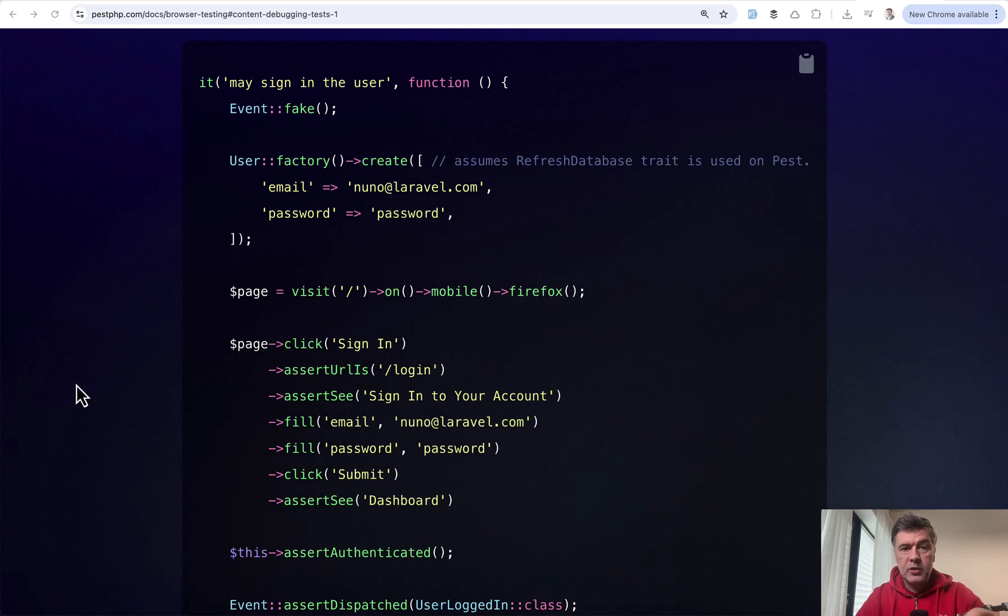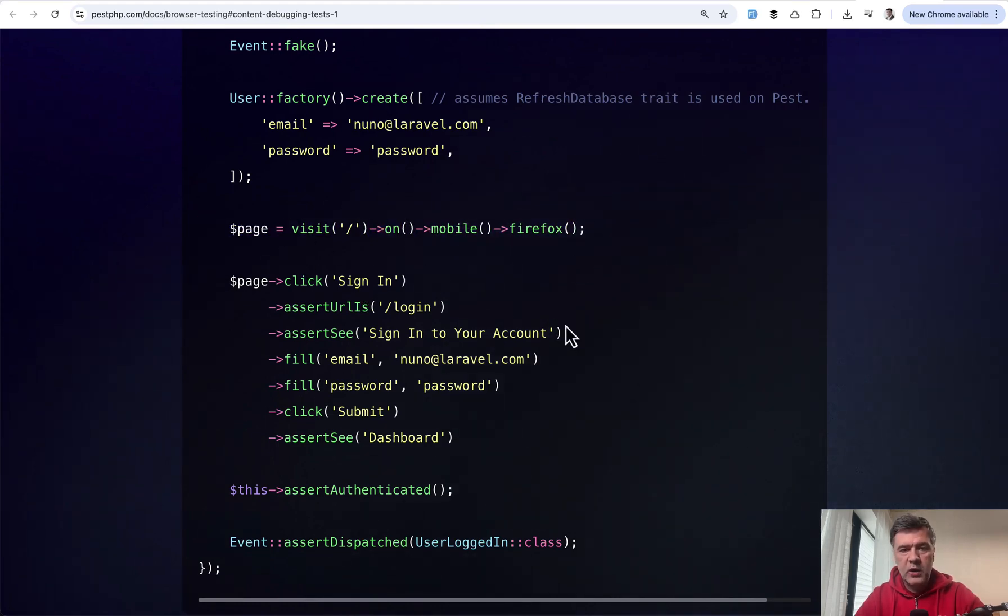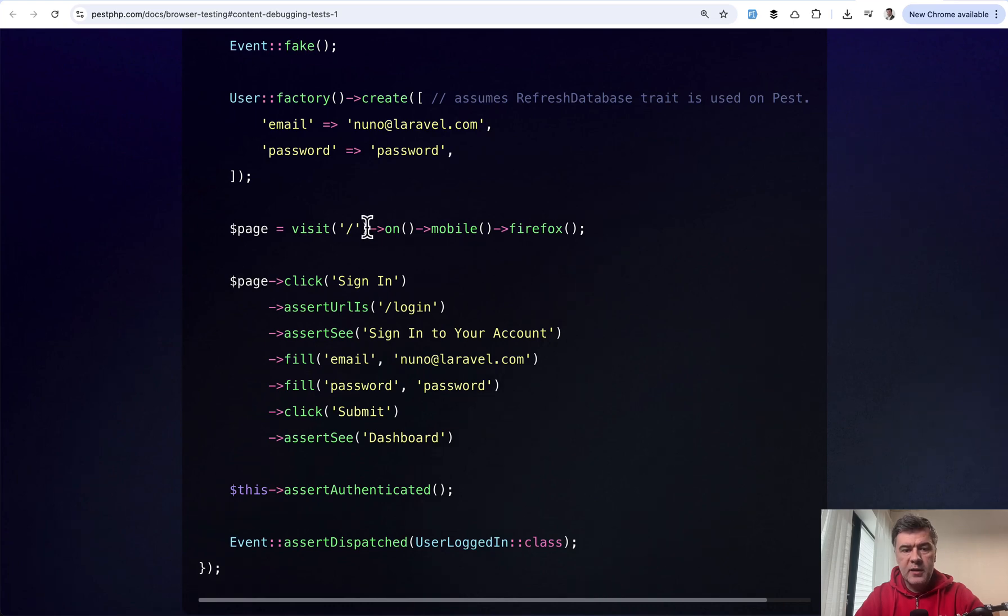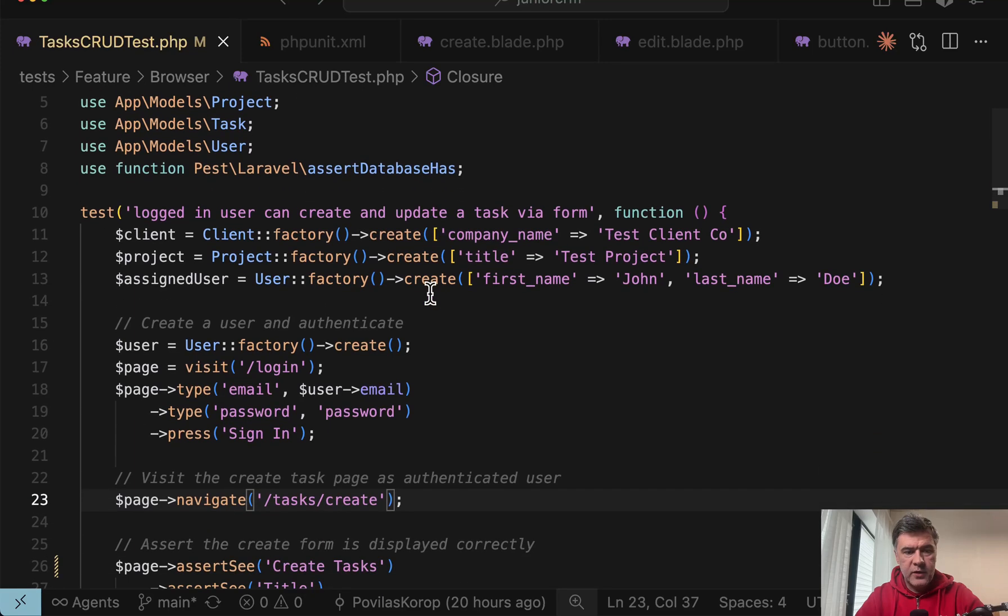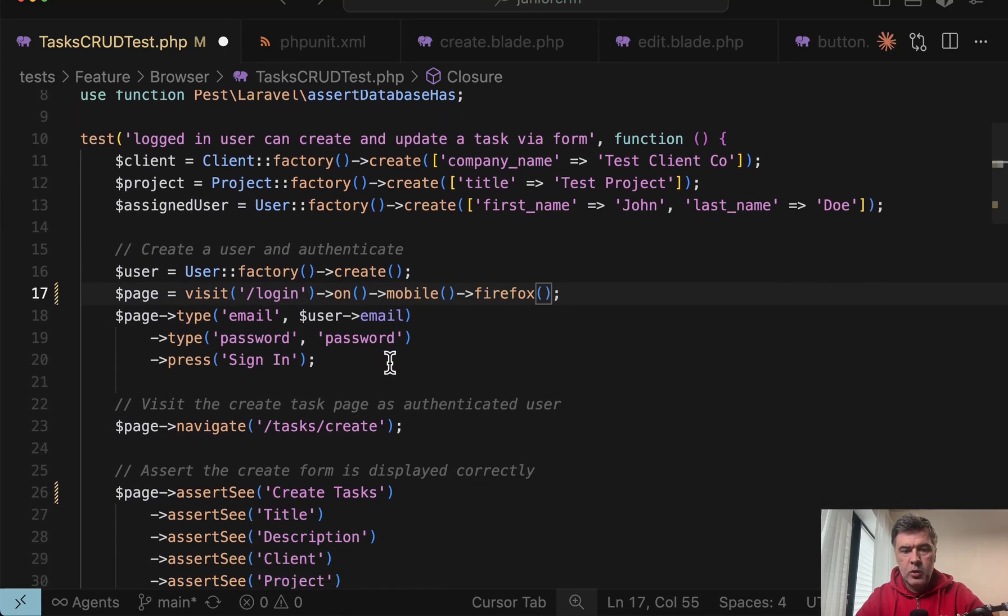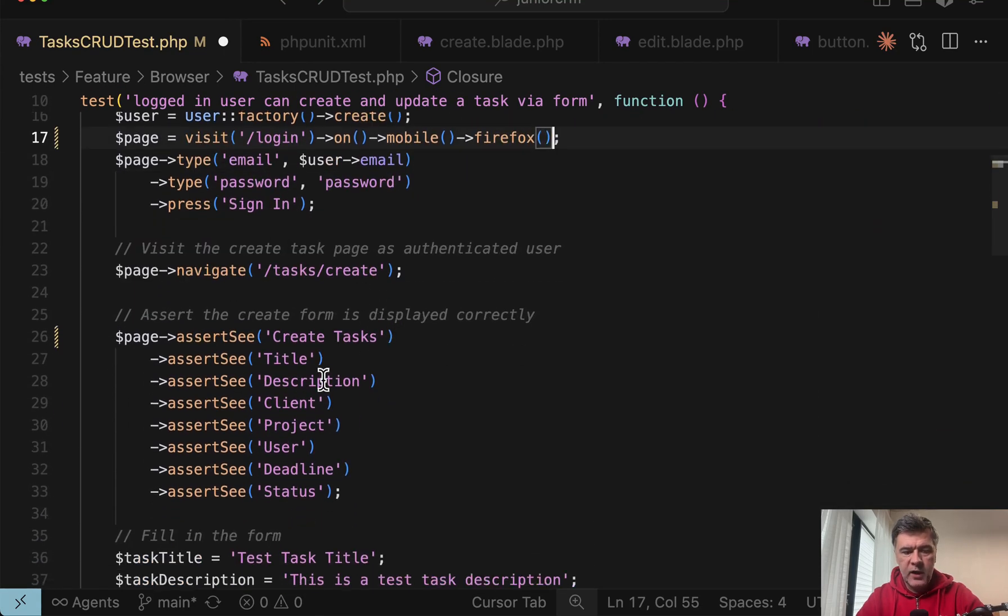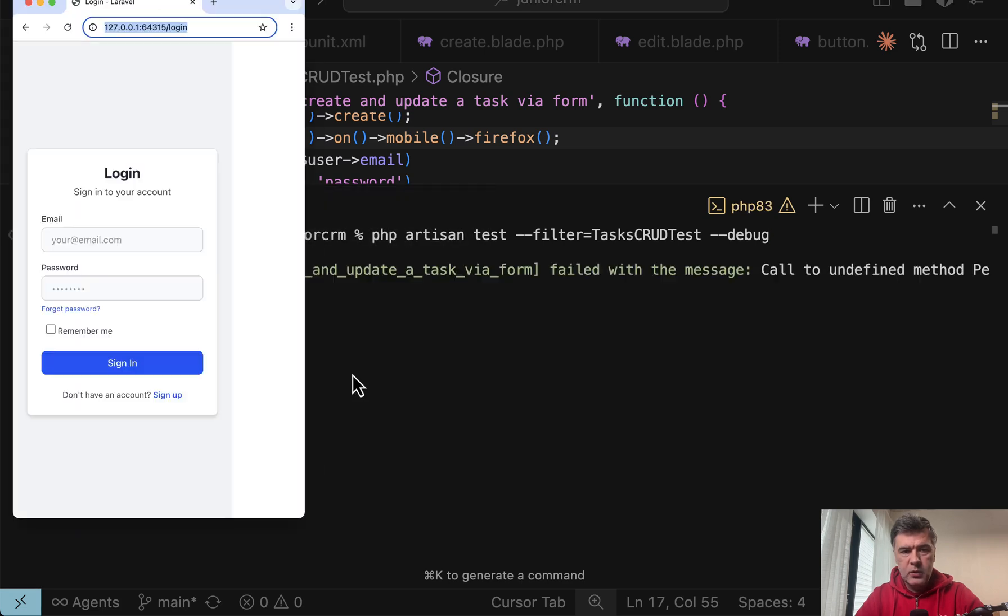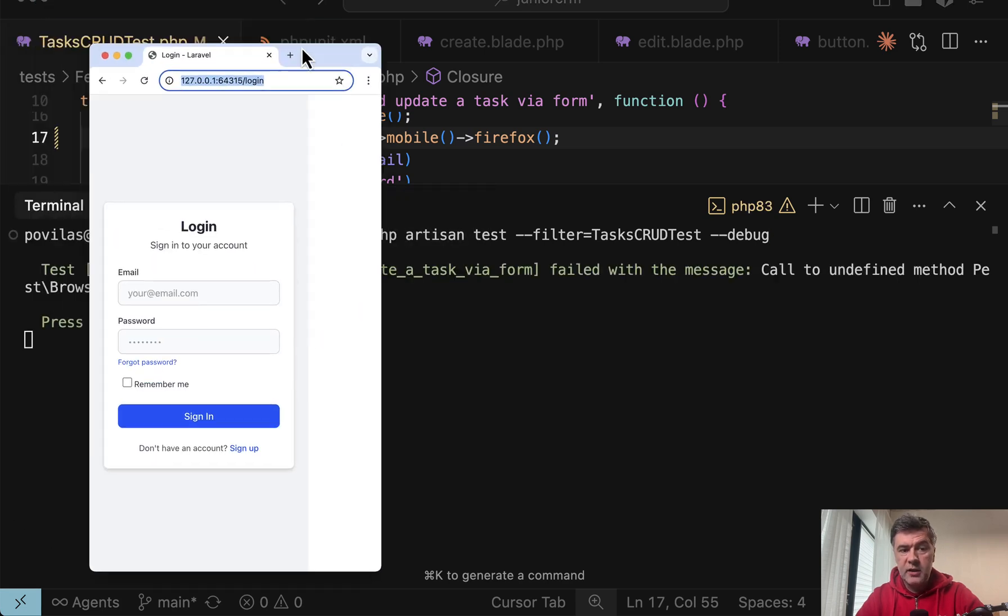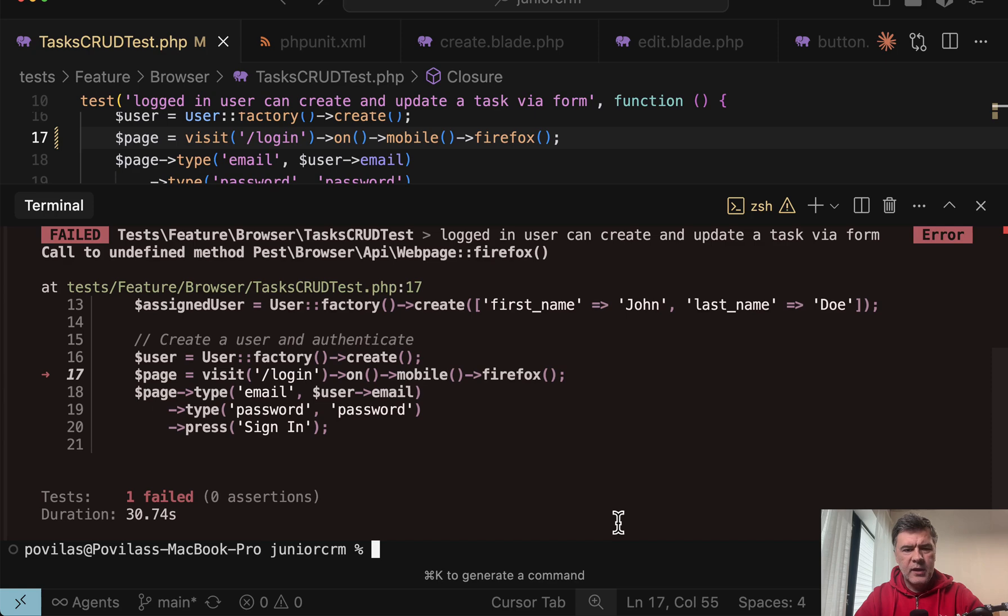And also related to that Chromium topic, if you want to debug specific issue on specific browser, see the example from the official docs, you can do visit on whatever device. So let's try exactly that in our example. Visit login on mobile Firefox. And then we navigate and we will see the error. As you can see, here's the mobile window. And with this, you would even be able to debug responsive design issues.